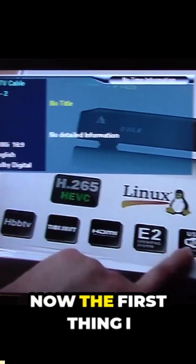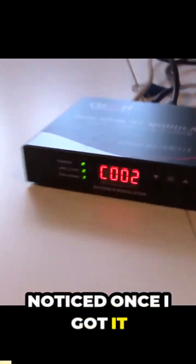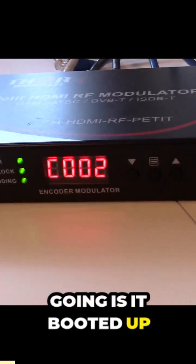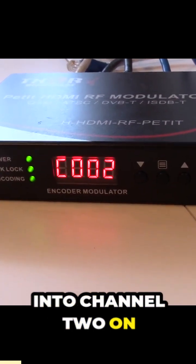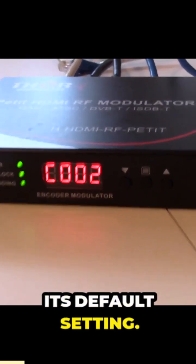Got it going here. Now the first thing I noticed once I got it going is it booted up into channel two on its default setting.